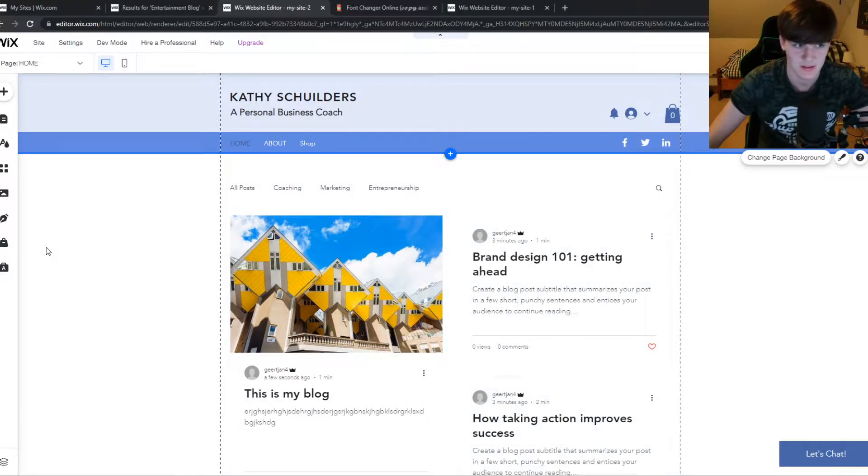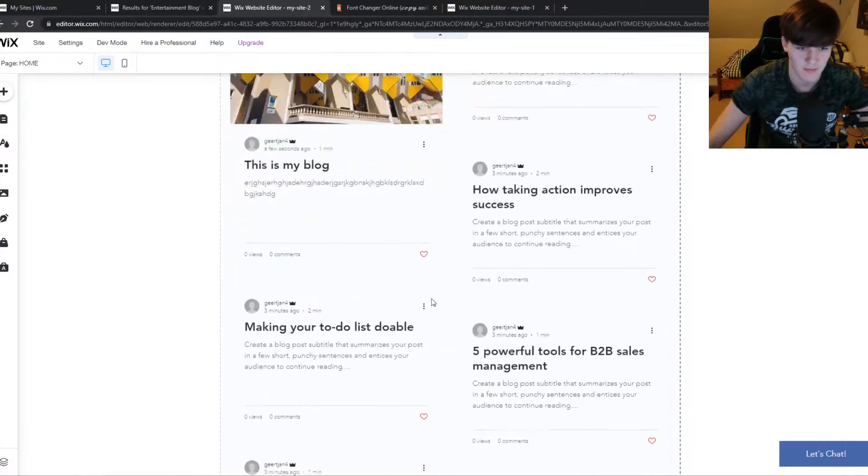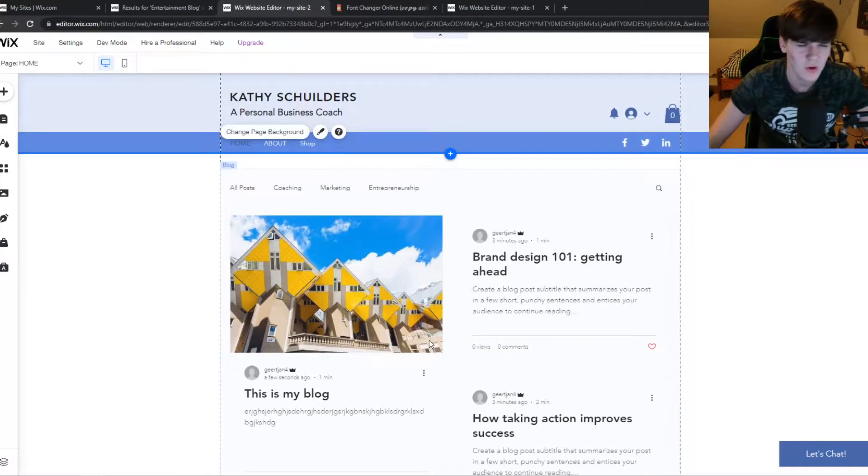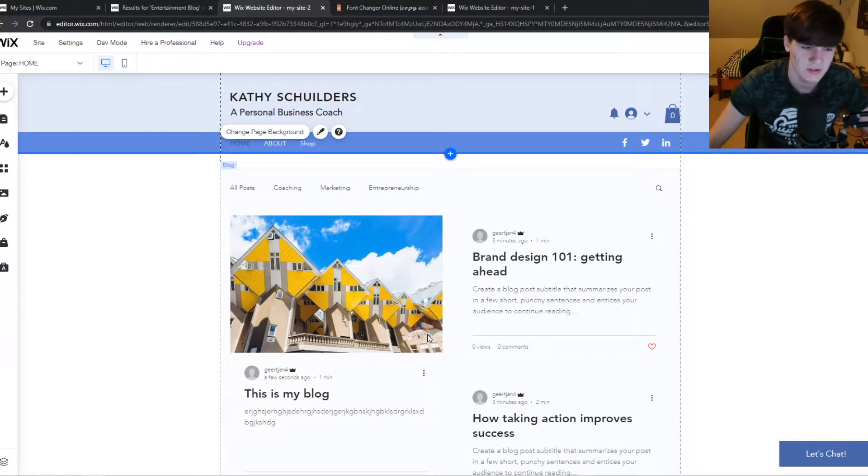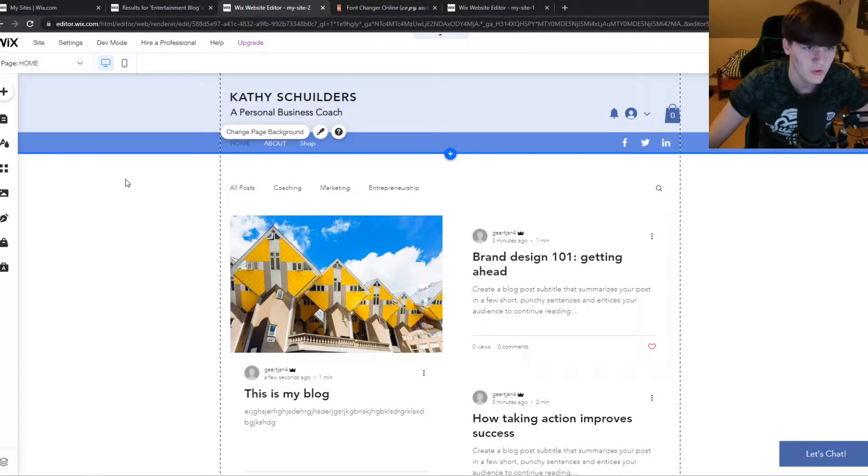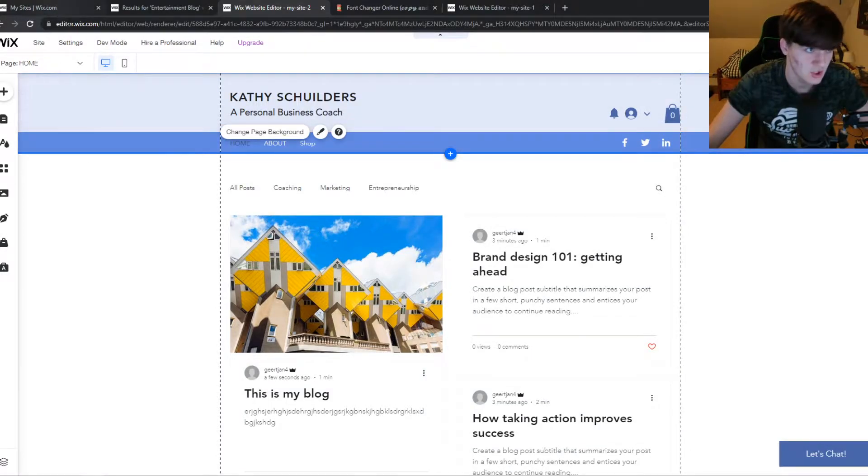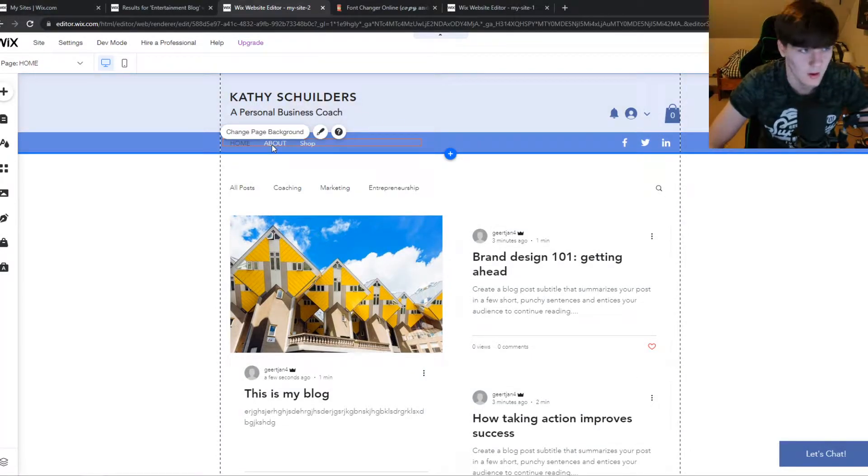As you can see, here I have a blog. If you don't have a blog and you just want to add comments, it works as well. You want to go to the editor of your Wix site. As you can see, I'm on the editor here.